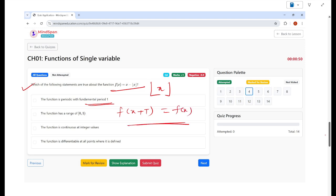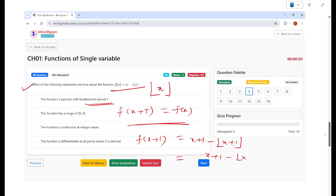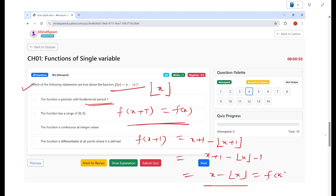f(x + 1) = (x + 1) - ⌊x + 1⌋ = x + 1 - ⌊x⌋ - 1 = x - ⌊x⌋ = f(x). The greatest integer of an integer shift just adds that integer, so this simplifies back to f(x). So this is correct — the function has period 1.